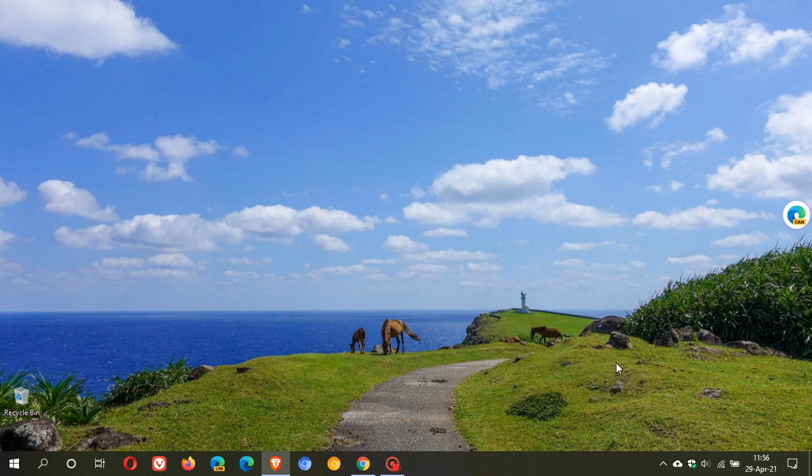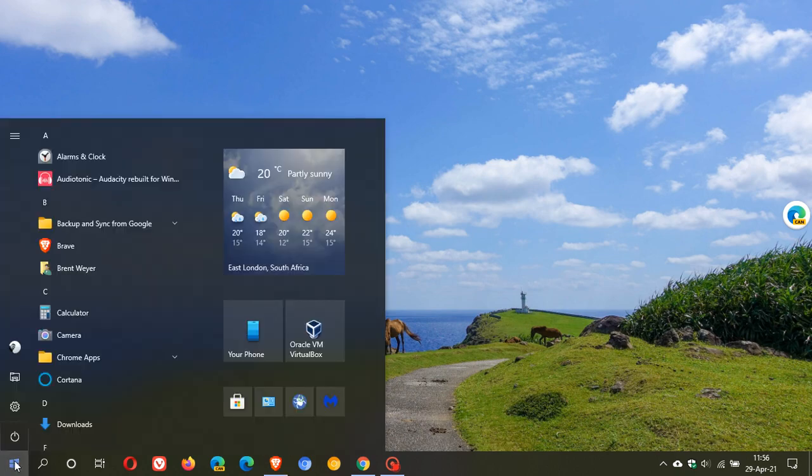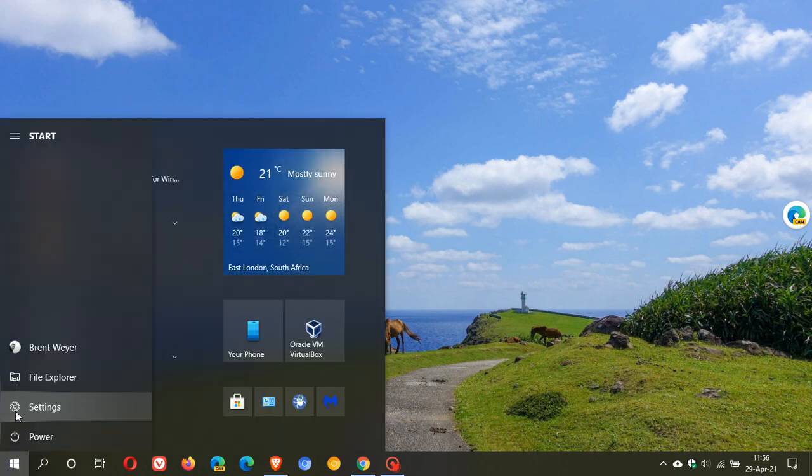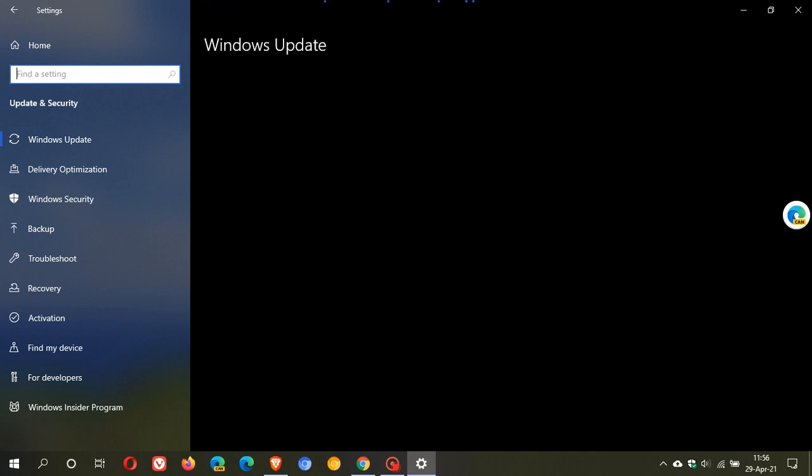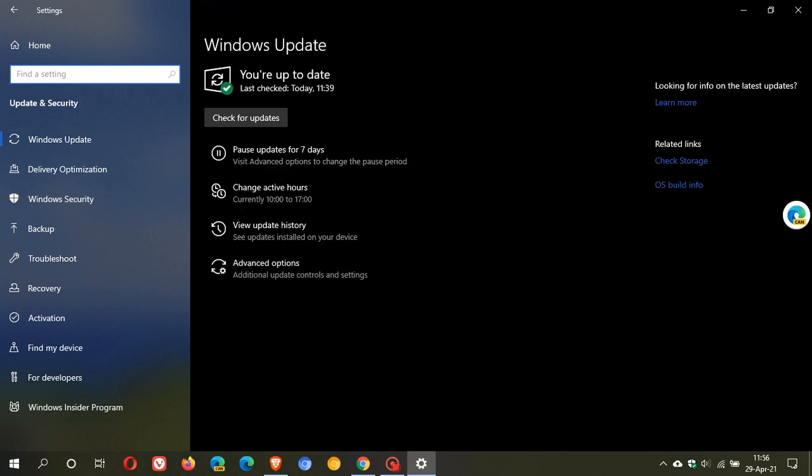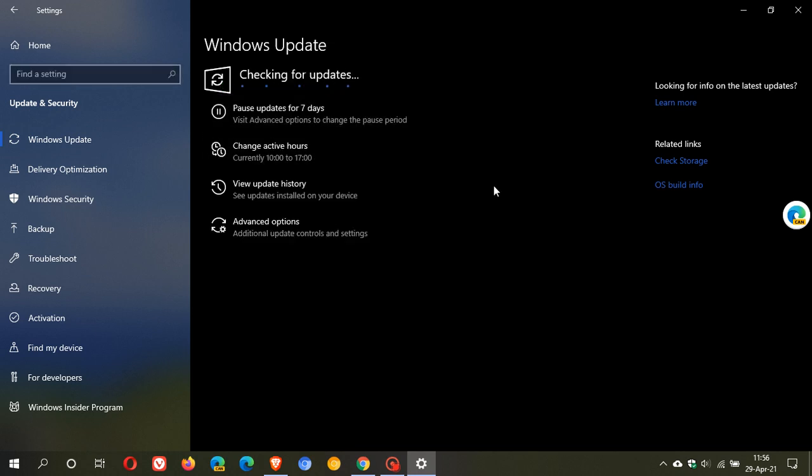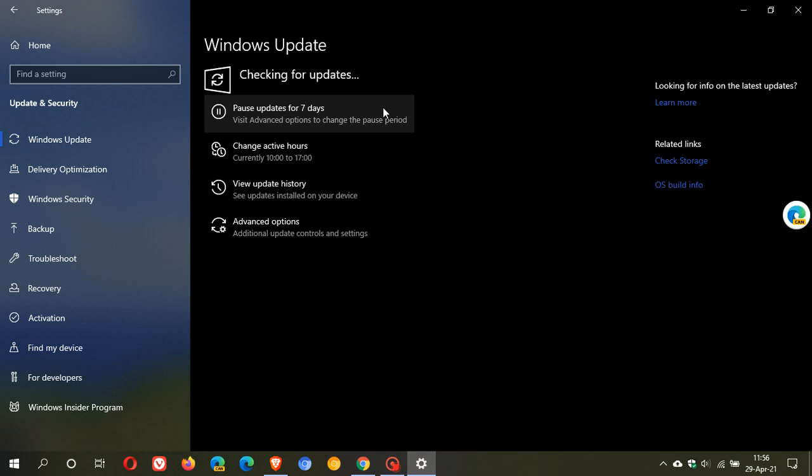If you would like to see if you have KB5001391, as always, just pop over to your Windows settings and then go to update and security. And then if you don't see the update, you can just check for updates and once it's downloaded, it will say optional update. And as I said, you don't have to install it.